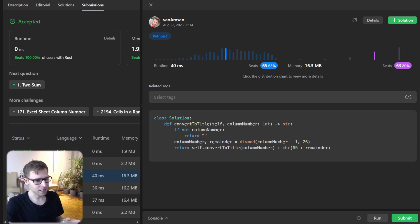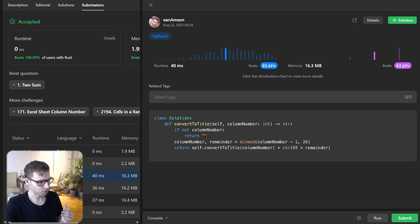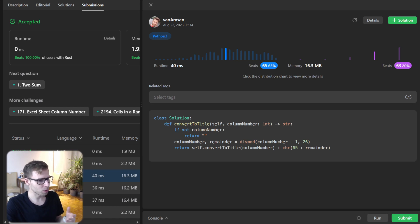This isn't to diminish Python or any other languages, but it's good to know how Rust is efficient, especially in computation-heavy scenarios.